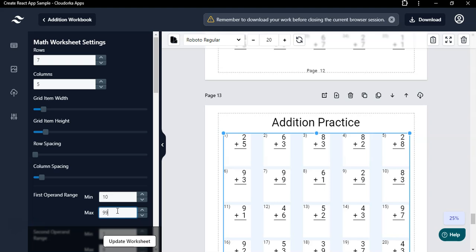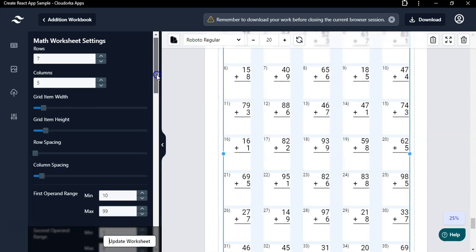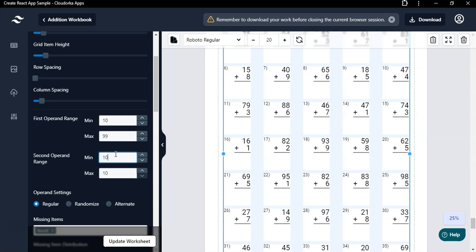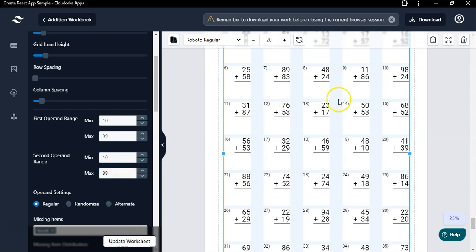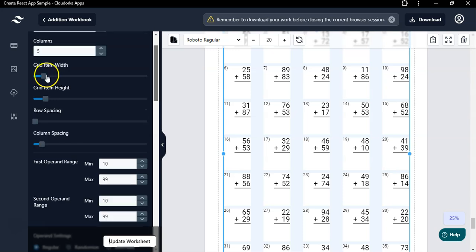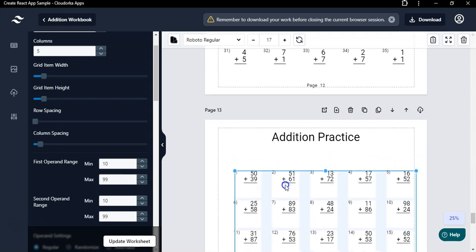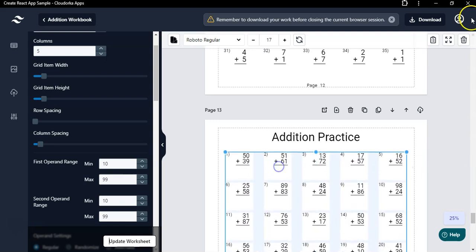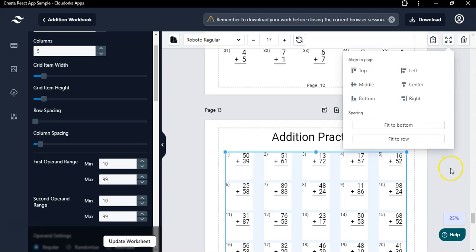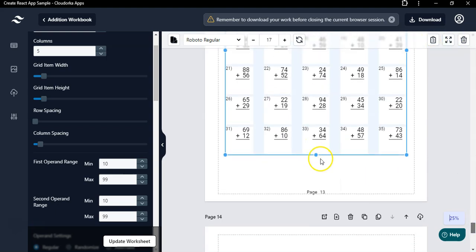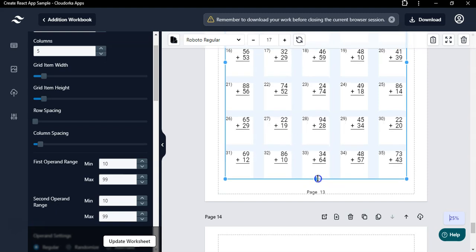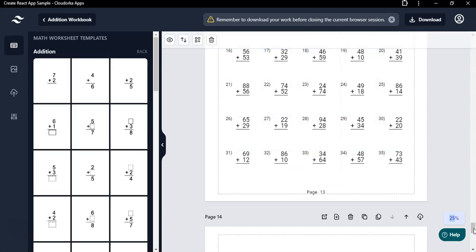Similarly, you can change the ranges on other pages — set the first range to 10 and the second to 99. If you want to create double-digit math workbooks, change both operand ranges to 10–99, click Update, and you'll see double-digit math problems generated. You can slightly increase the item width so the last digit is not cut off. Reduce the size and place it on the page, then center-align it.